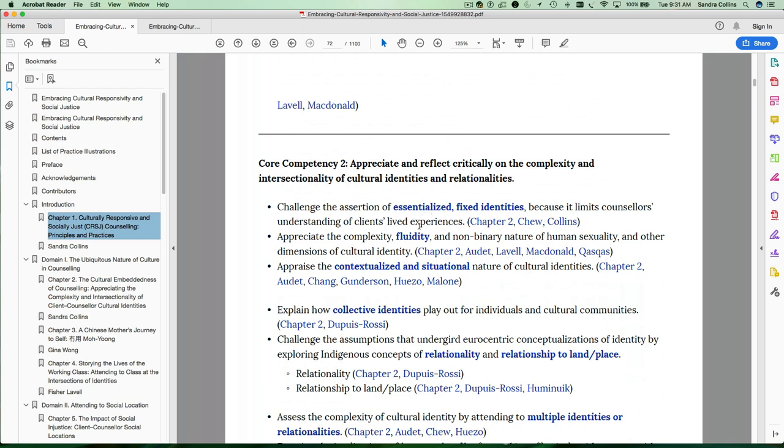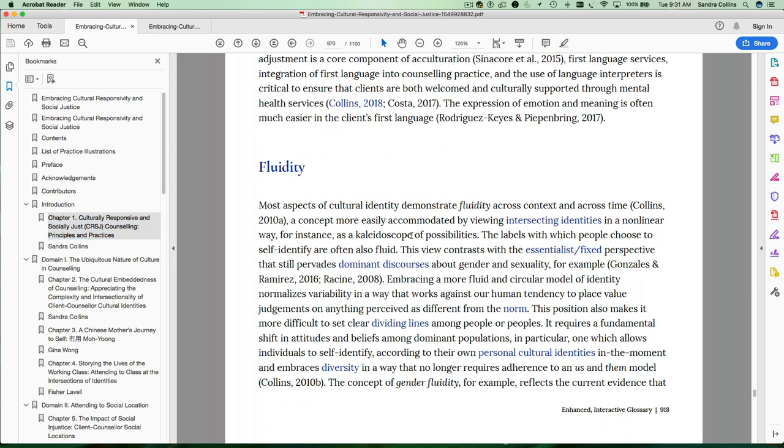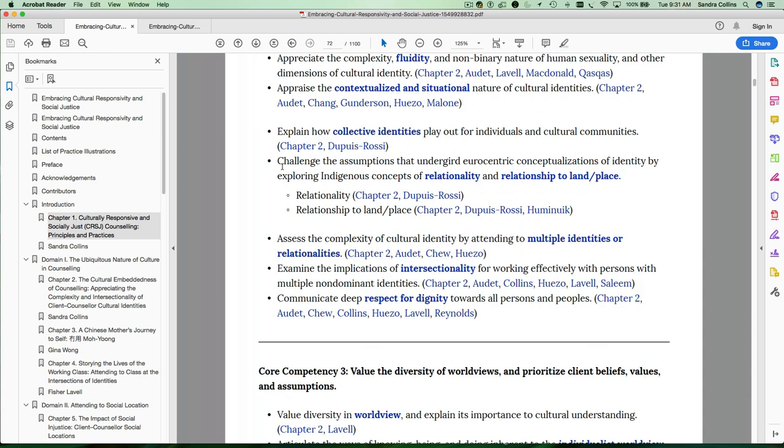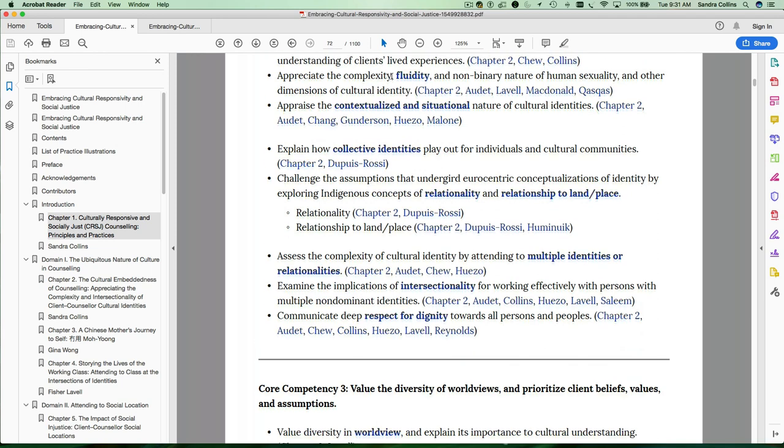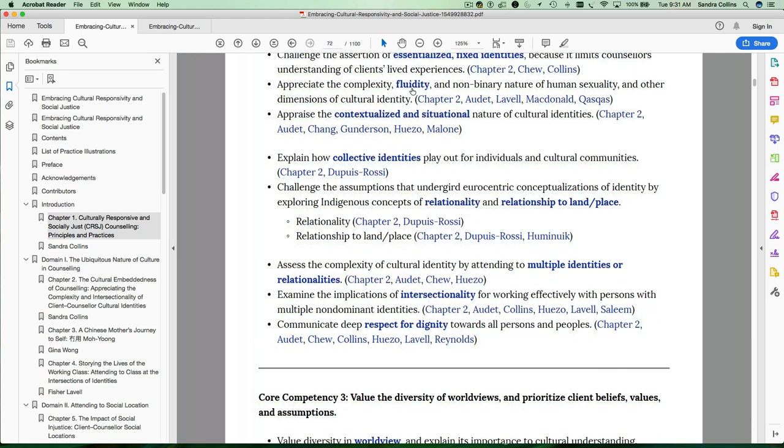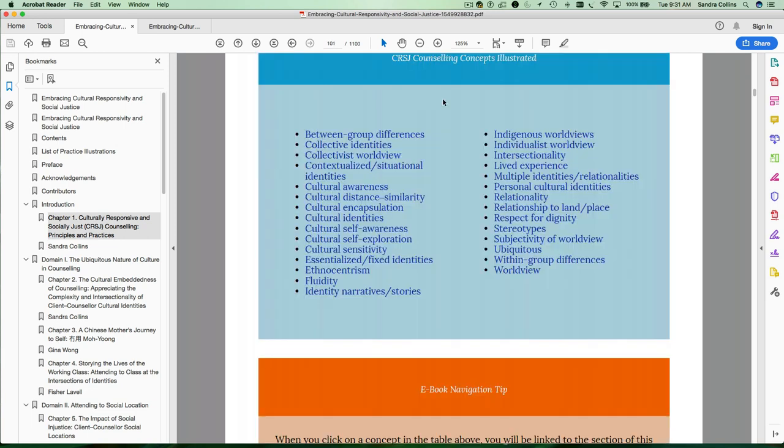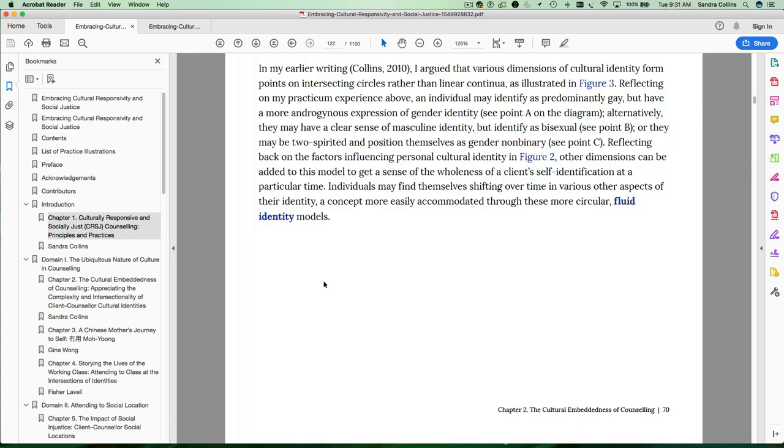So if you're looking at the concept of fluidity, for example, you might want to look at the glossary definition. If you click on this word fluidity, it will take you back to this section of chapter one where we were looking at the concept of fluidity. You can also find out where in the ebook the conceptual content related to fluidity is. So that's in chapter two. Click on fluidity and it will take you to that section in chapter two that deals with fluidity.